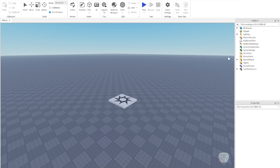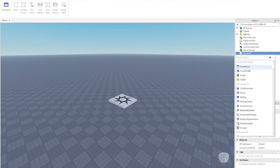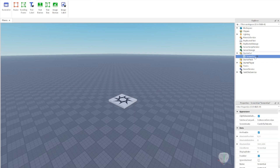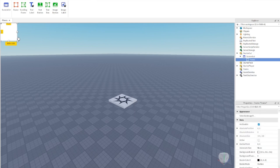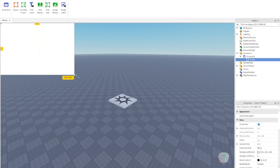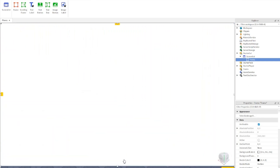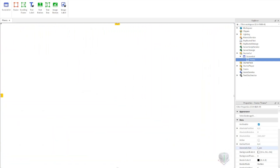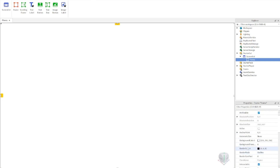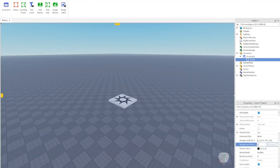Start by going over to StarterGUI and adding a ScreenGUI. Inside that ScreenGUI, add a Frame. Take that frame and drag it so it fills the whole screen, then go to Properties, find Background Transparency, and change that to 1.